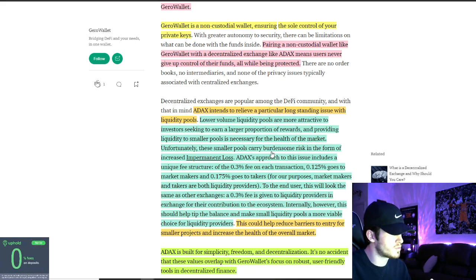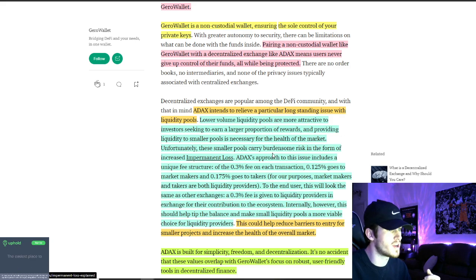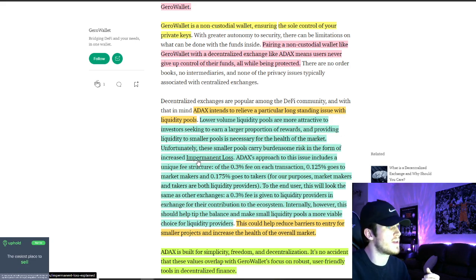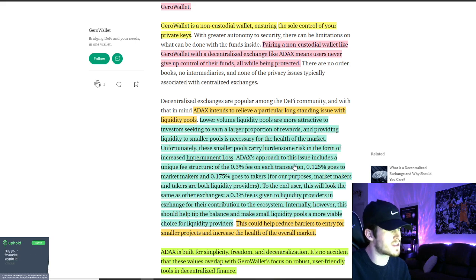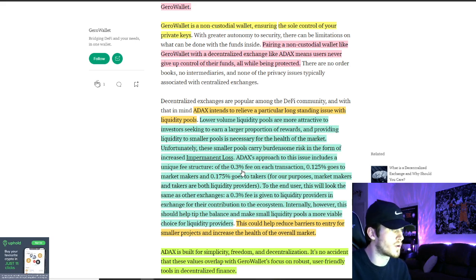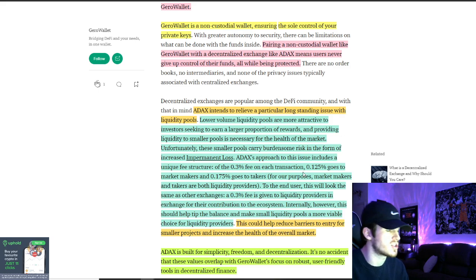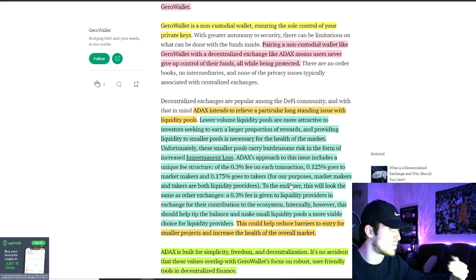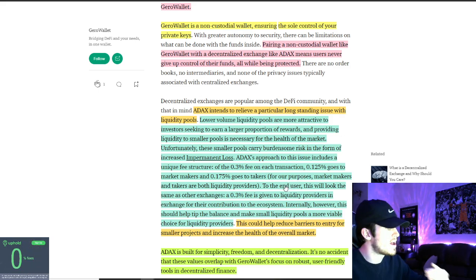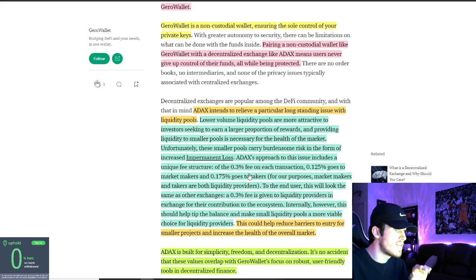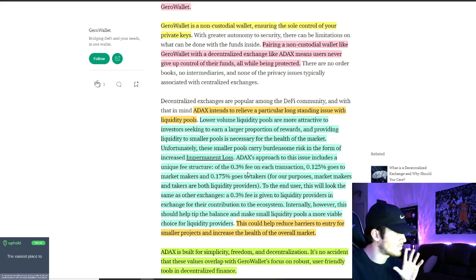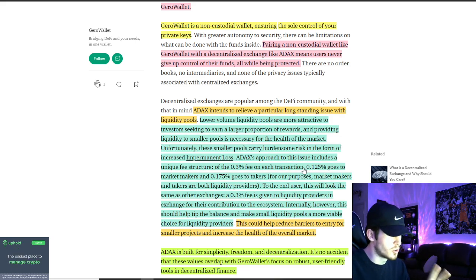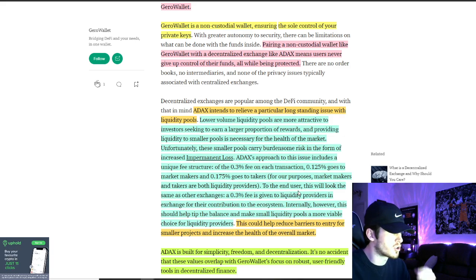But those smaller pools definitely carry more risk in the form of increased impermanent loss. ADAX's approach to this issue includes a unique fee structure, the 0.3% fee on each transaction. 0.125% goes to the market makers and 0.175% to the takers. That's right on their website, ADAX's website. And that's their solution on those liquidity pools.